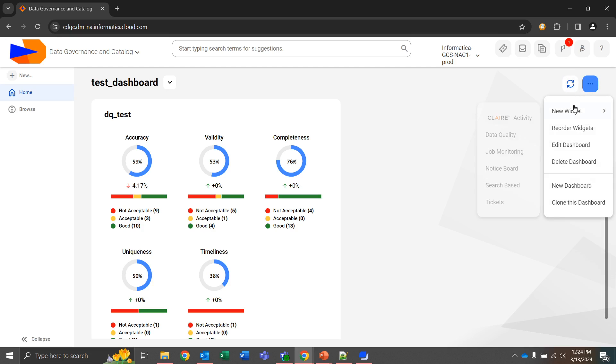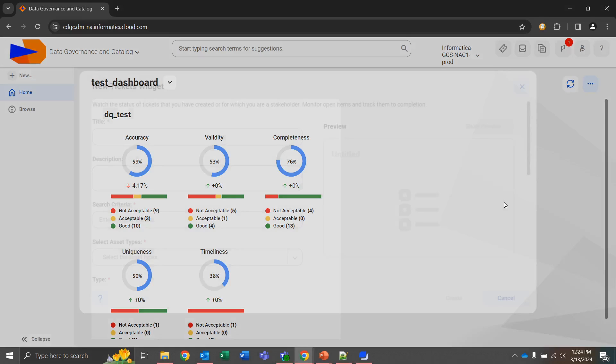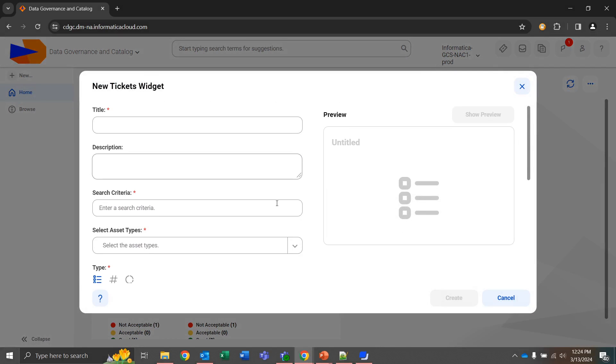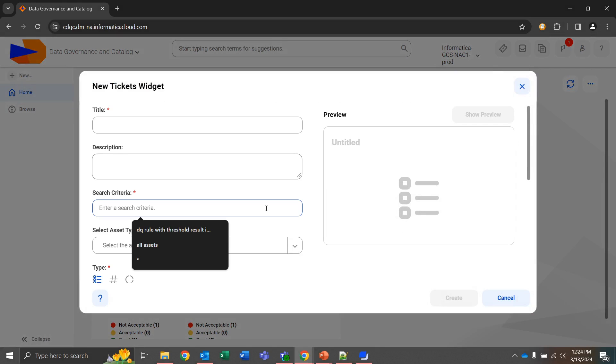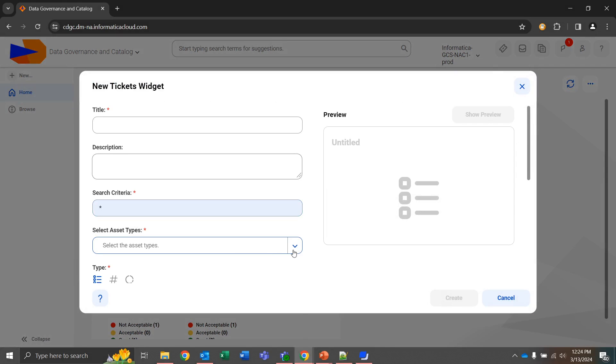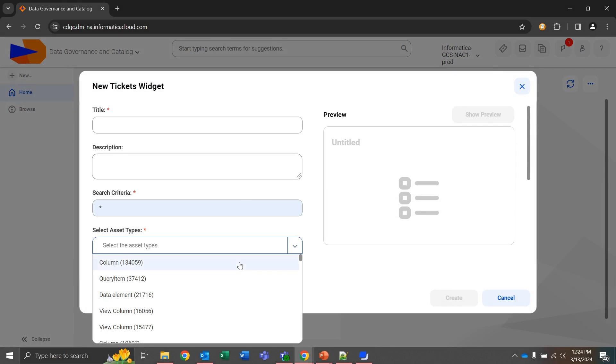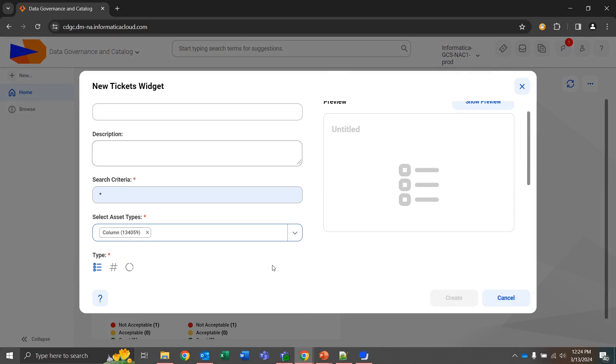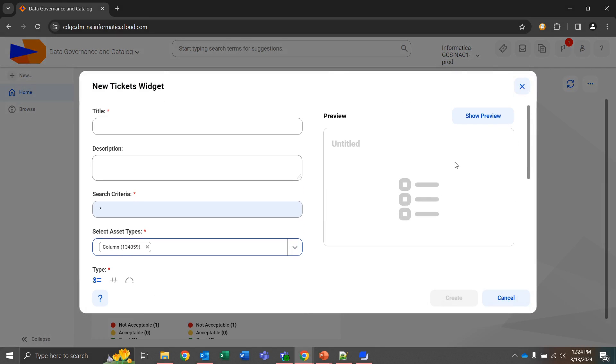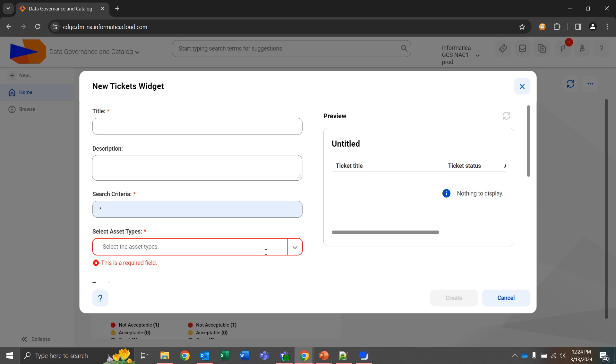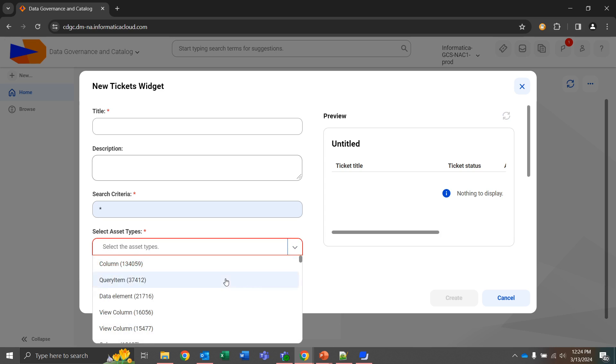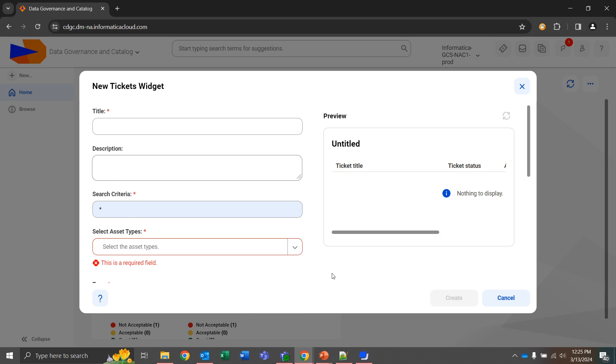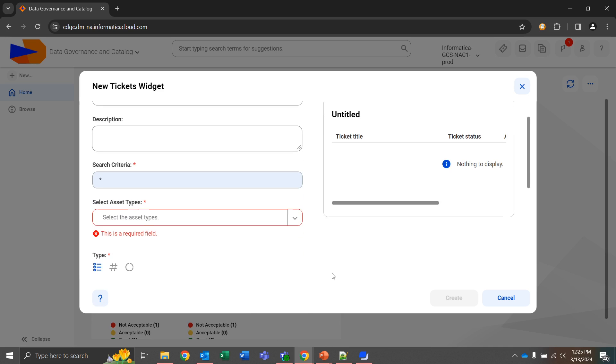And moving on to our last one, tickets. This will, again, we give a search that we want to see, and then select the asset type, and then we can have a preview for tickets associated with that asset. Currently, we have nothing to display. If I were to search, for instance, business terms, be more likely to see tickets associated with that in a typical catalog setting.